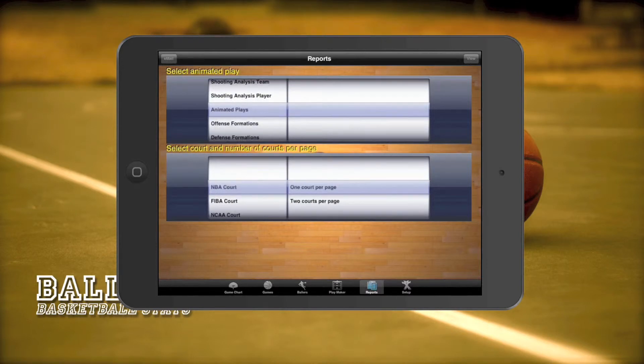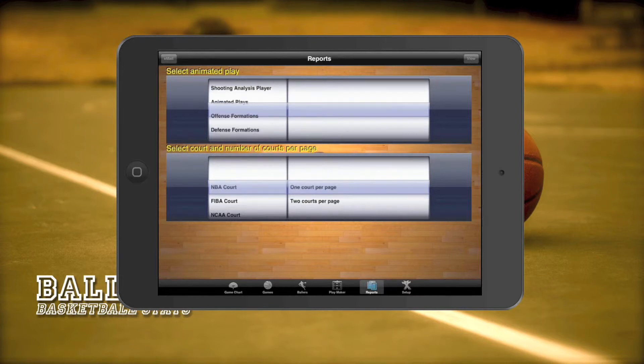Our animated play reports are created using the playmaker section of this app. This will be covered in another video.